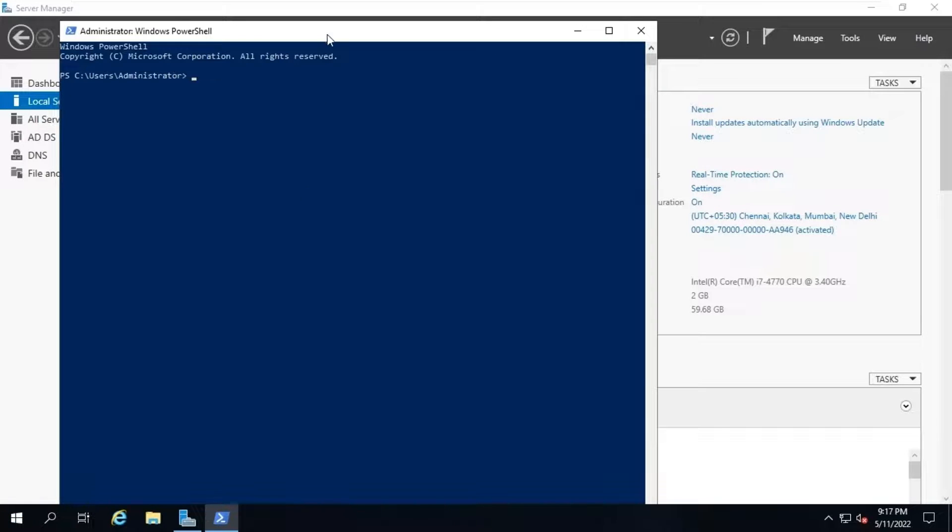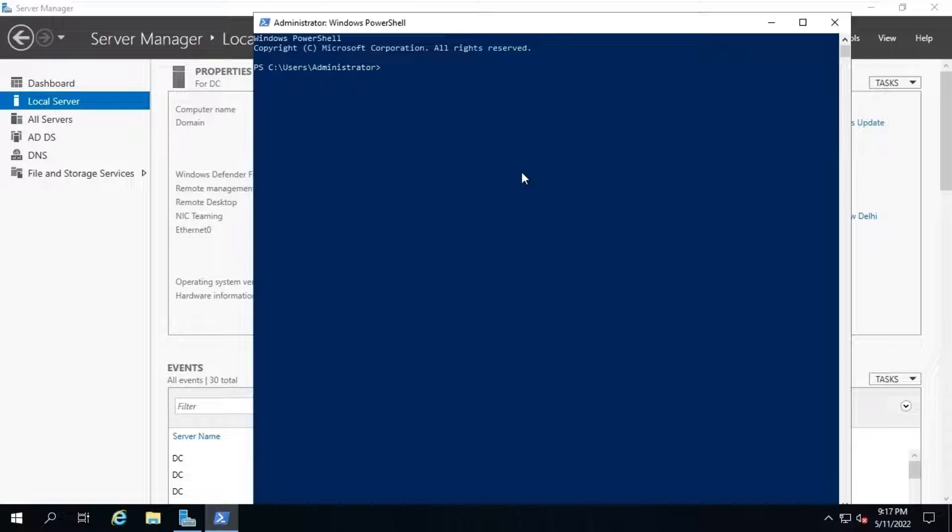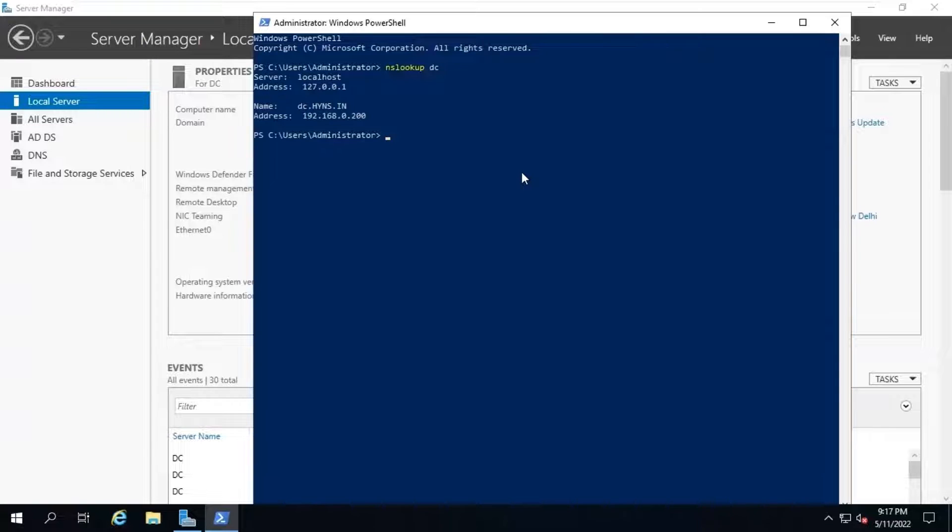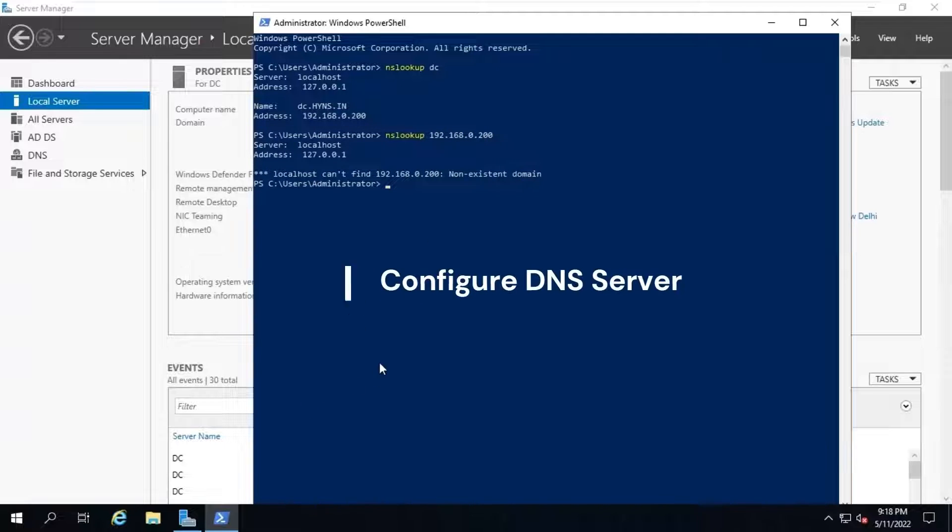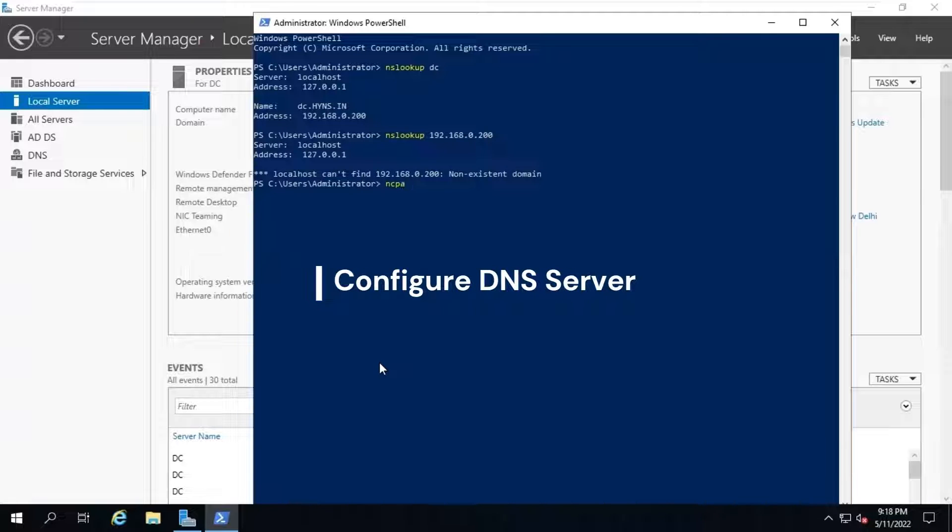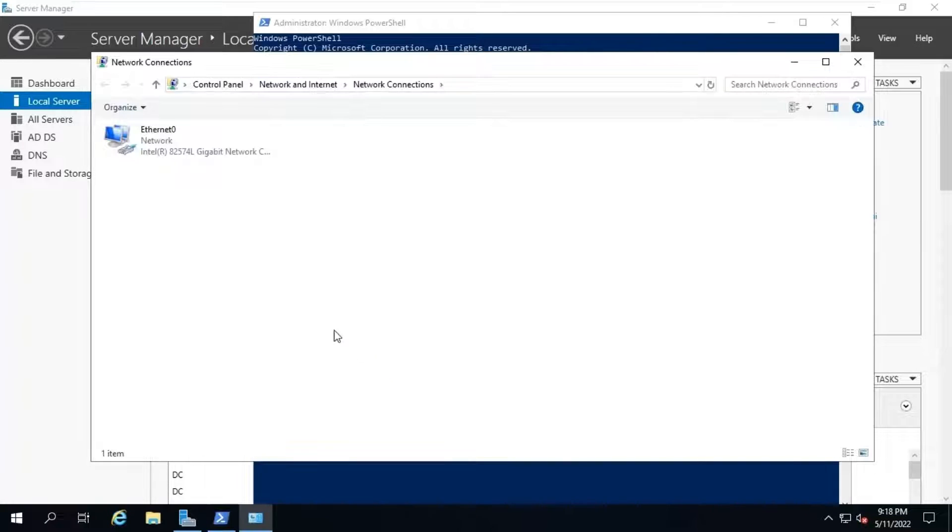Let's check whether our DNS service is running properly or not. Check it, open PowerShell and type NSLOOKUP followed by host name. We will check with IP address as well. See, name resolution is not happening properly. To resolve these errors, follow these steps to configure the DNS name resolution properly.